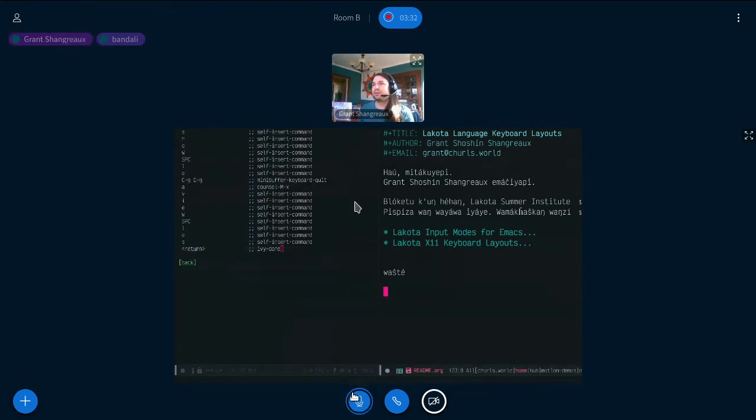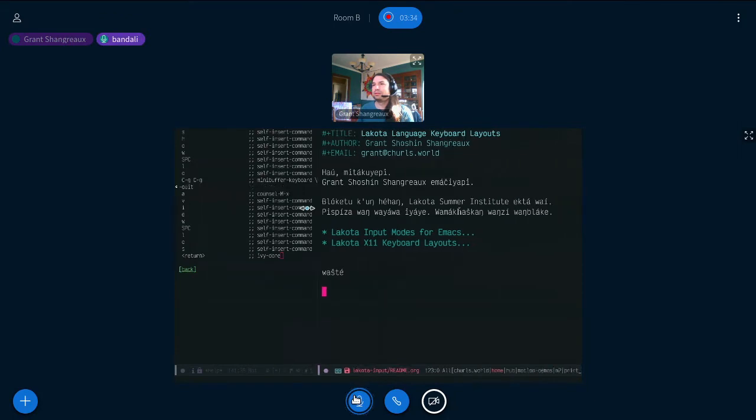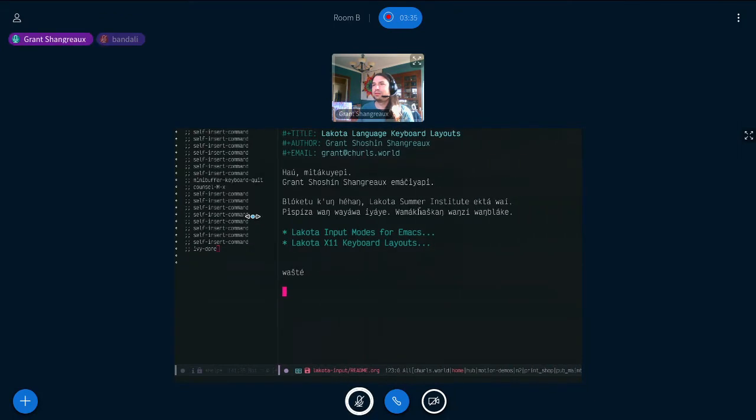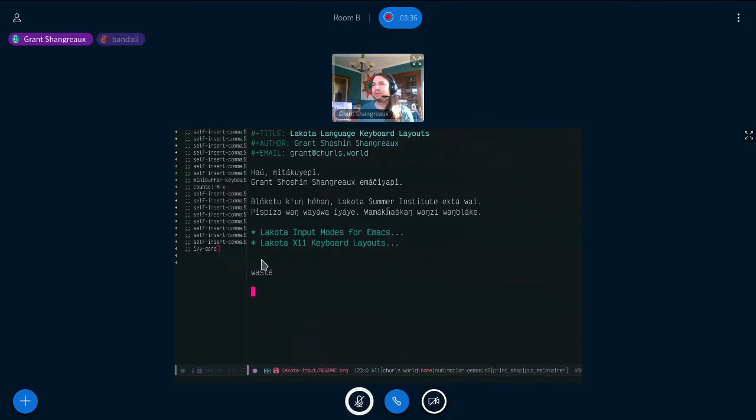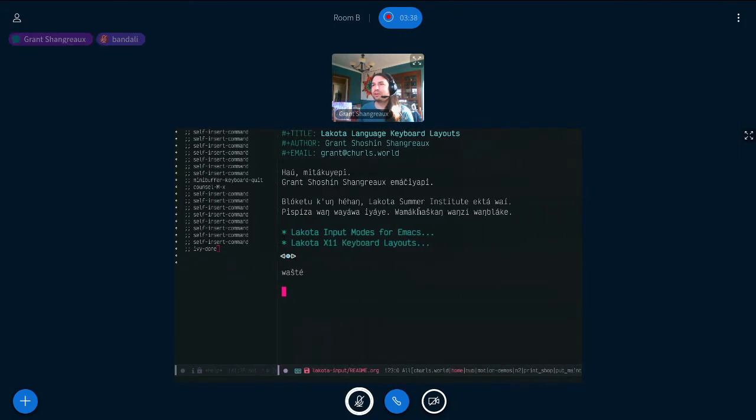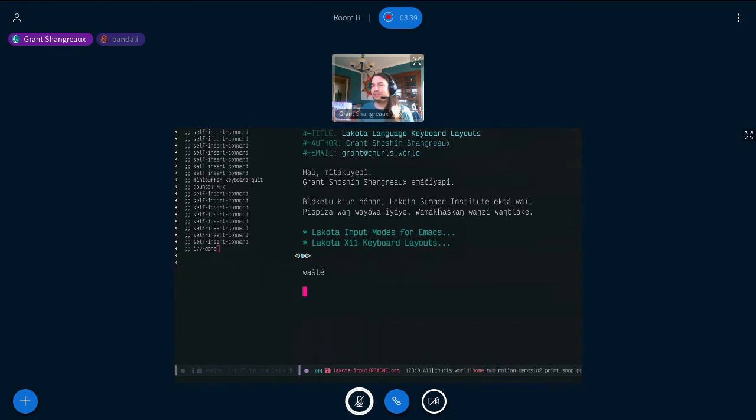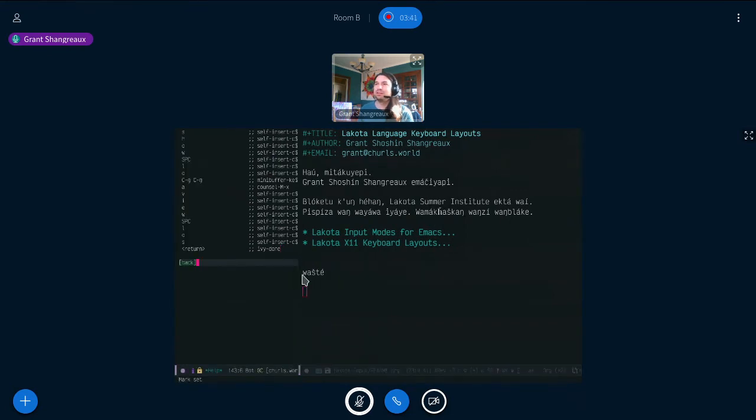You are now unmuted. Yeah, okay. You are now muted. Thank you. You are now unmuted. You are now muted. Oops, not quite as slick as that other demo we saw the other day.